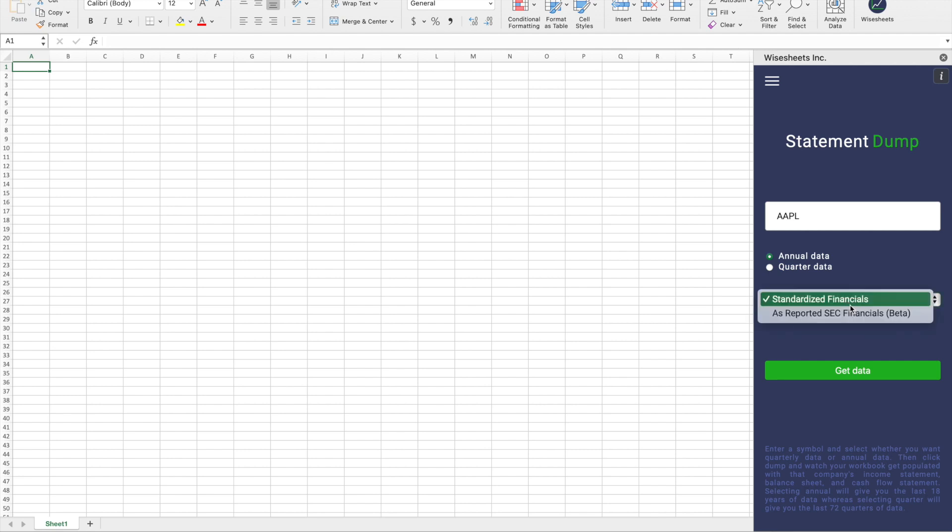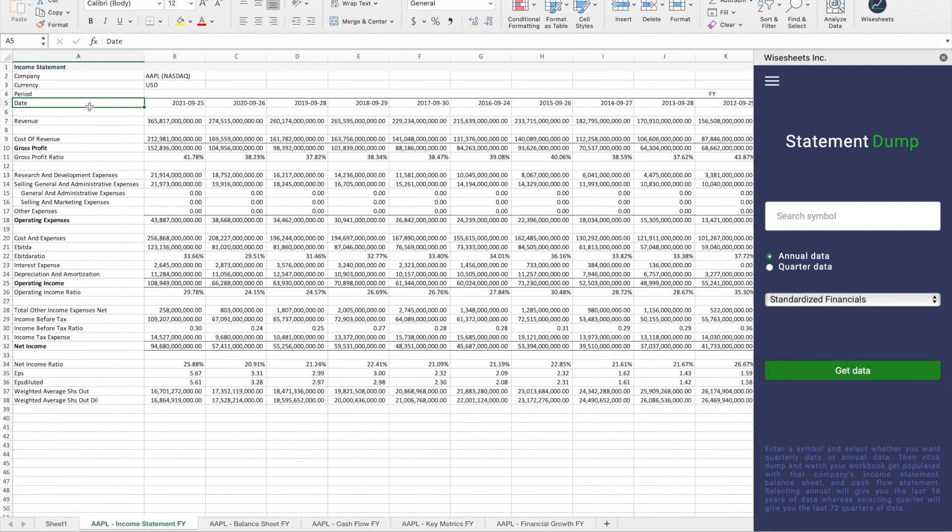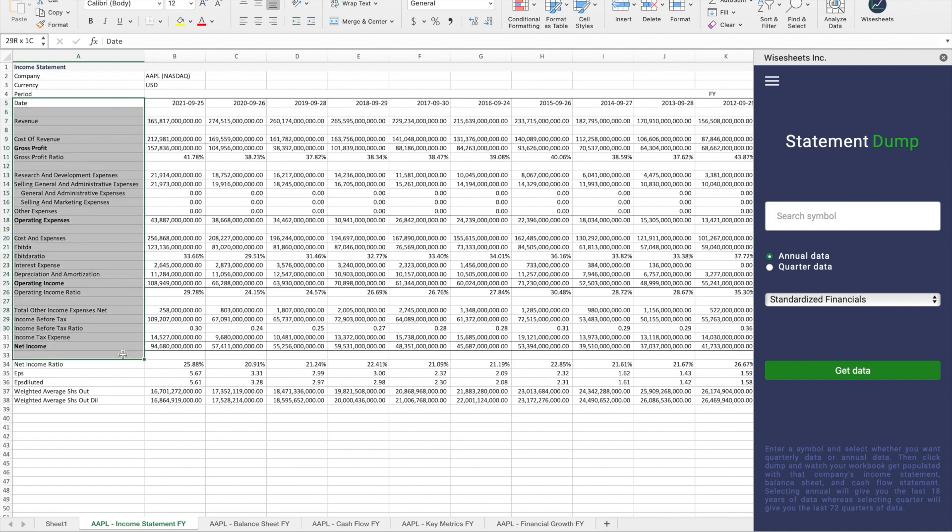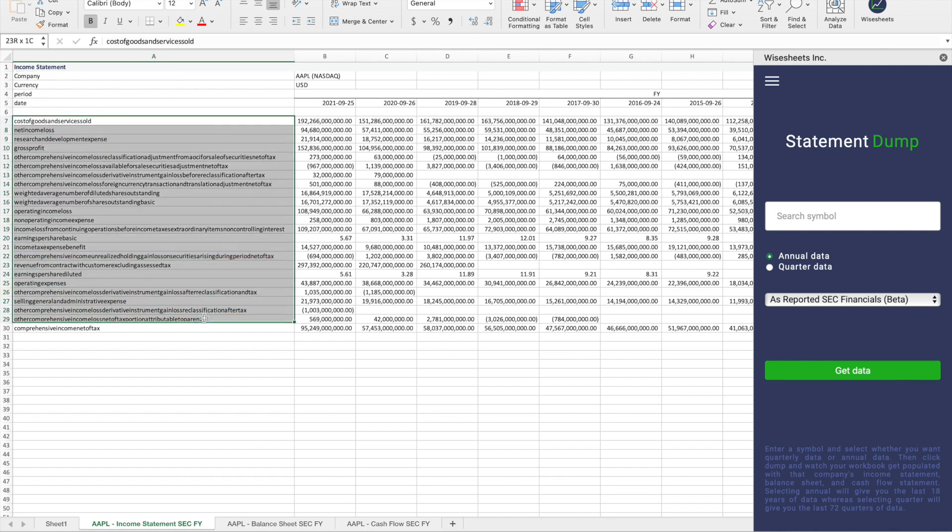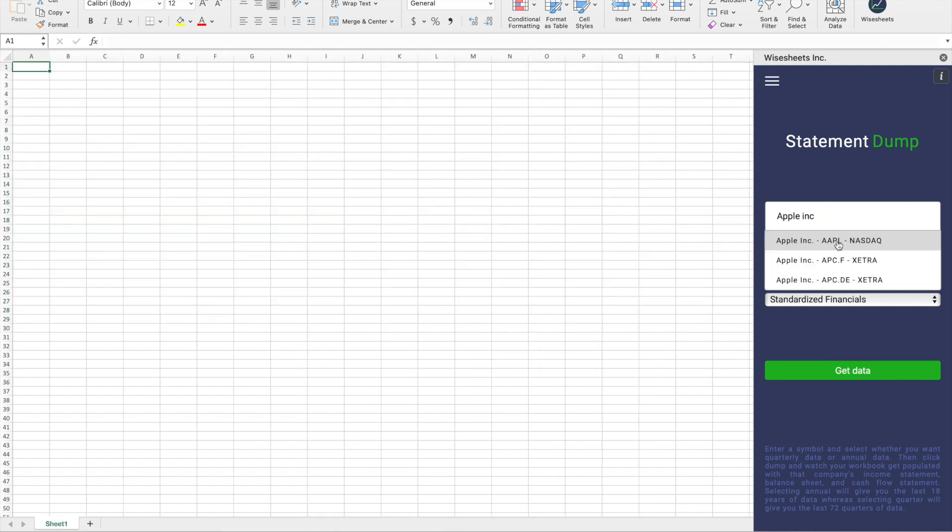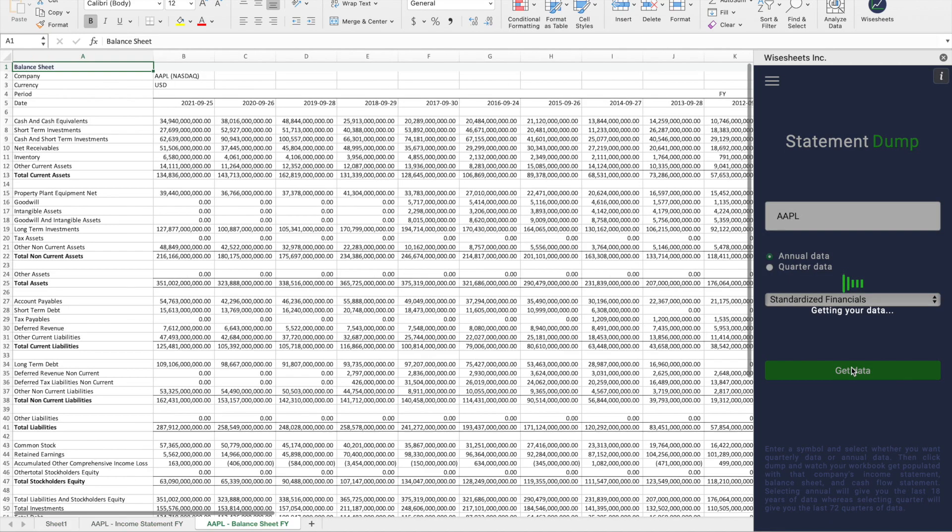And then you also have the option to choose Standardized Financials or SEC as Reported Financials. Standardized Financials is what we recommend because these financials are actually standardized, which means you can compare the results across many different companies. Whereas the SEC as Reported Financials is how the company reported the financials to the SEC, but they may not be as easy to compare with other companies. After you select this, all you have to do is click on Get Data.